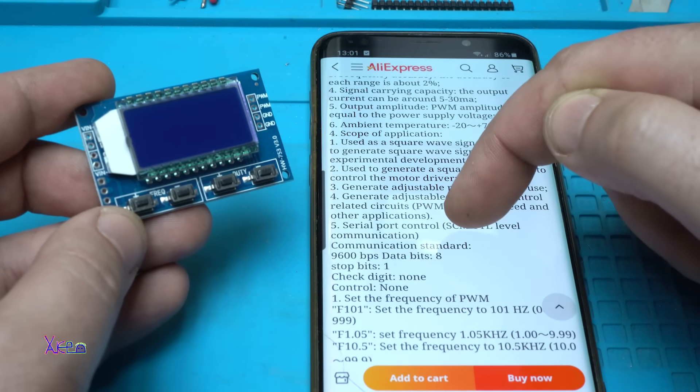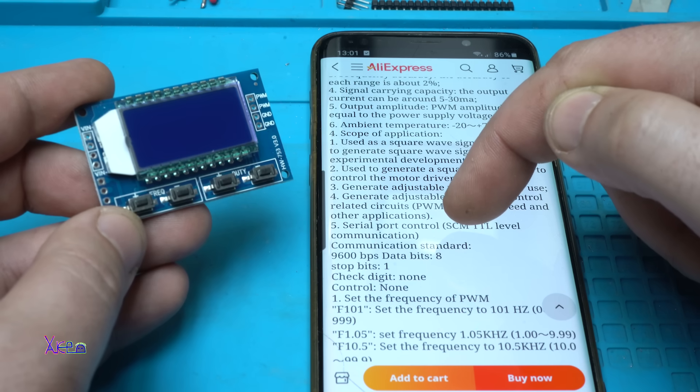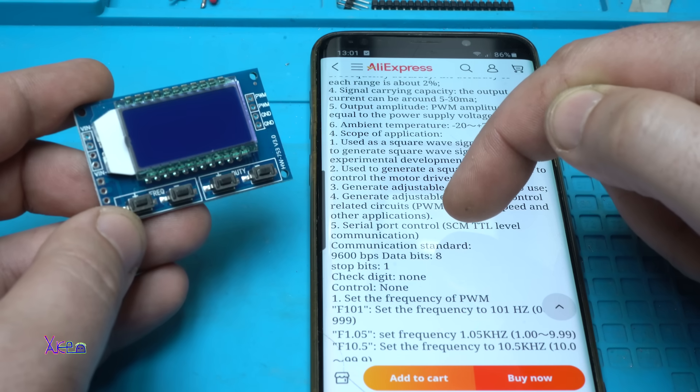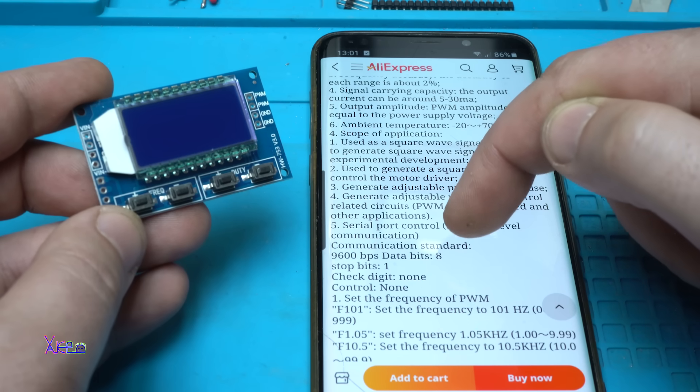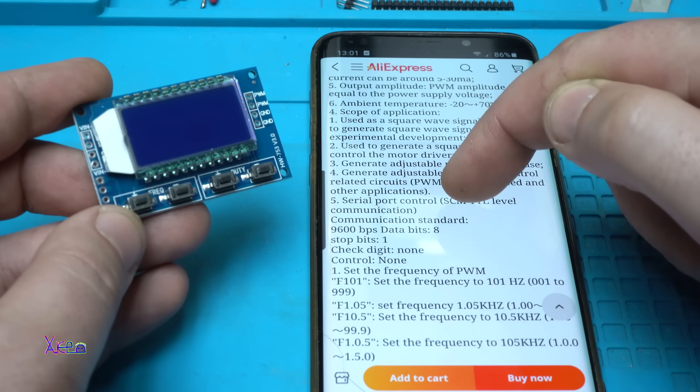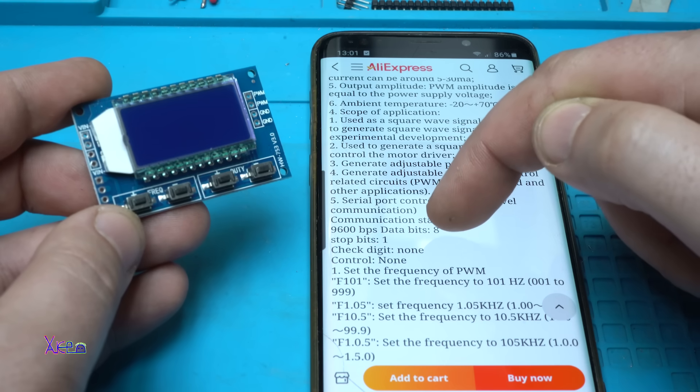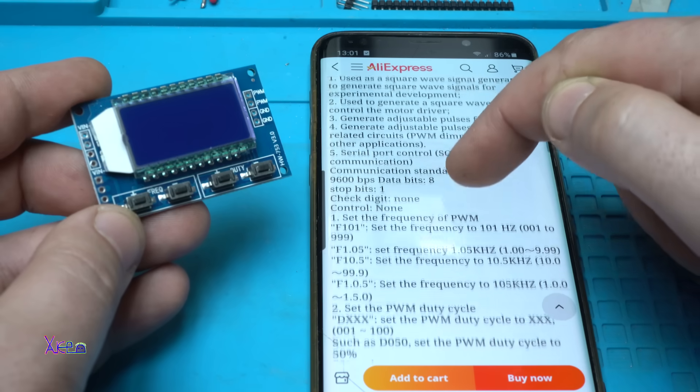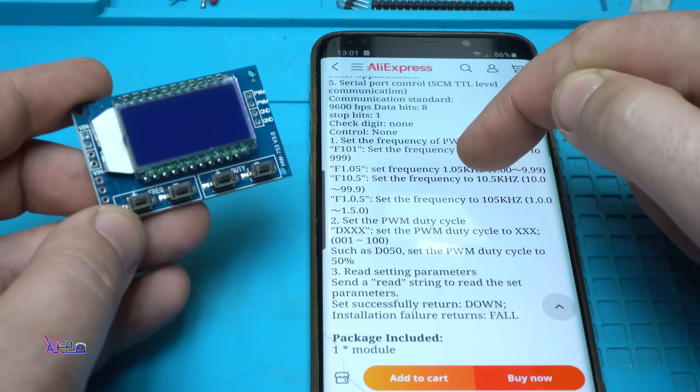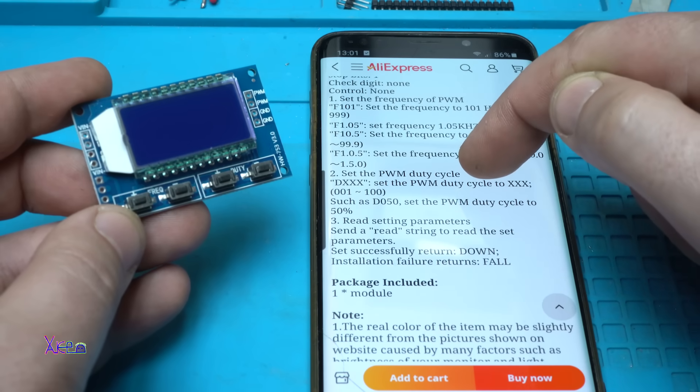Communication standard 9600 and 600 BPS. Data bits 8. Stop bits 1. Check digit none. Control none.